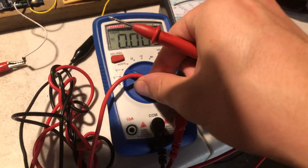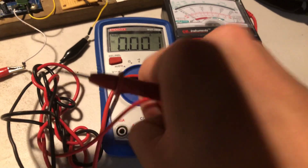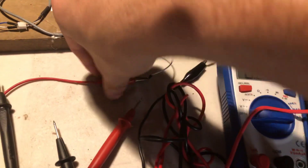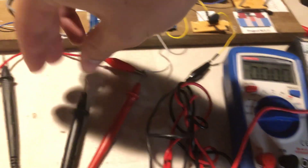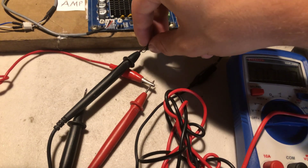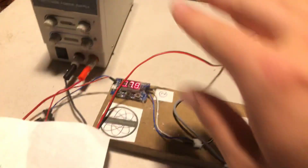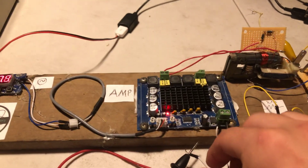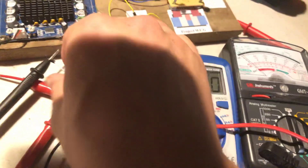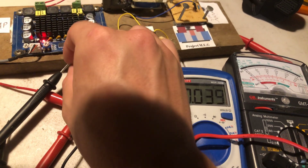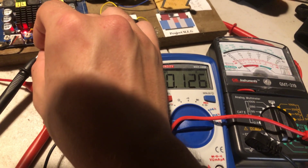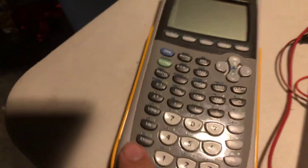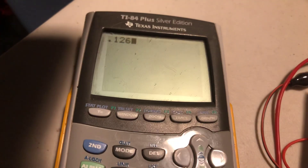So I set this to amperage, DC, and I put one probe connected here and the other one here. Give it a second. Bad connection. 0.126 amps. So let's find that out: 0.126 amps times the volts.